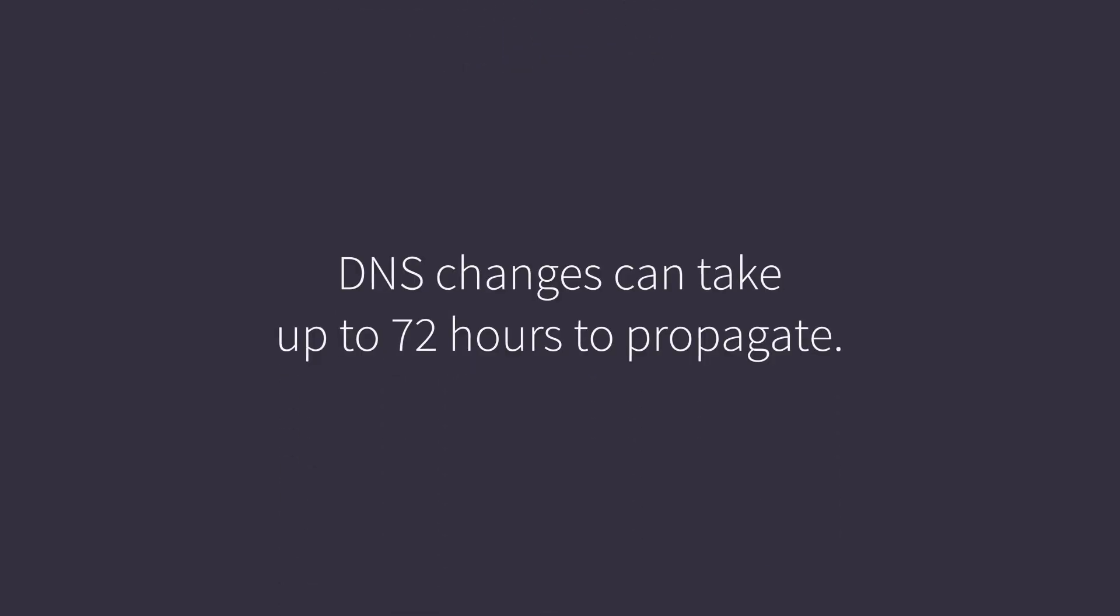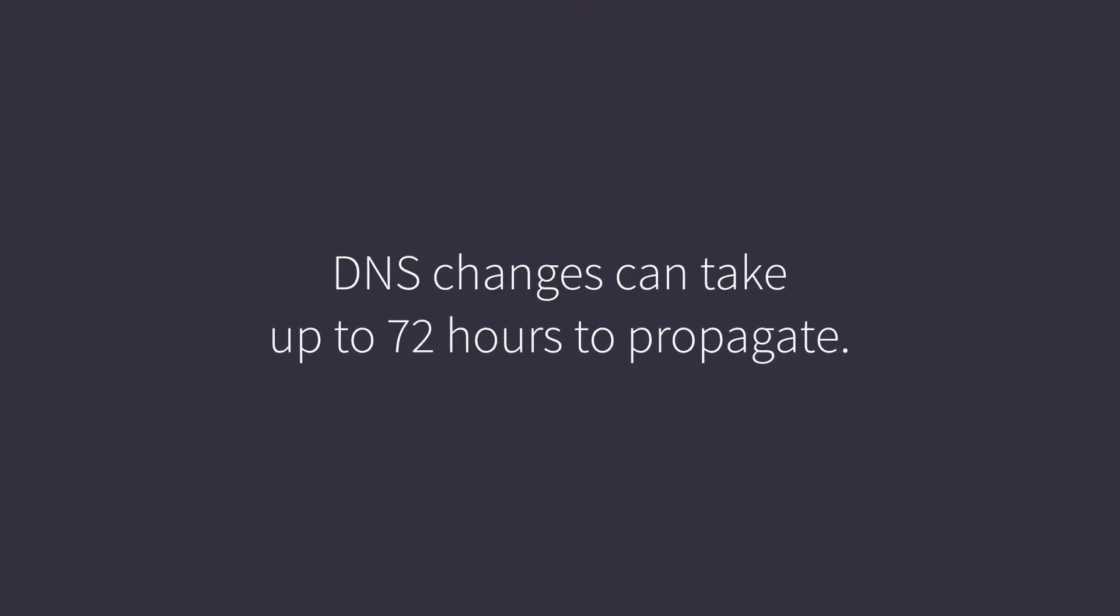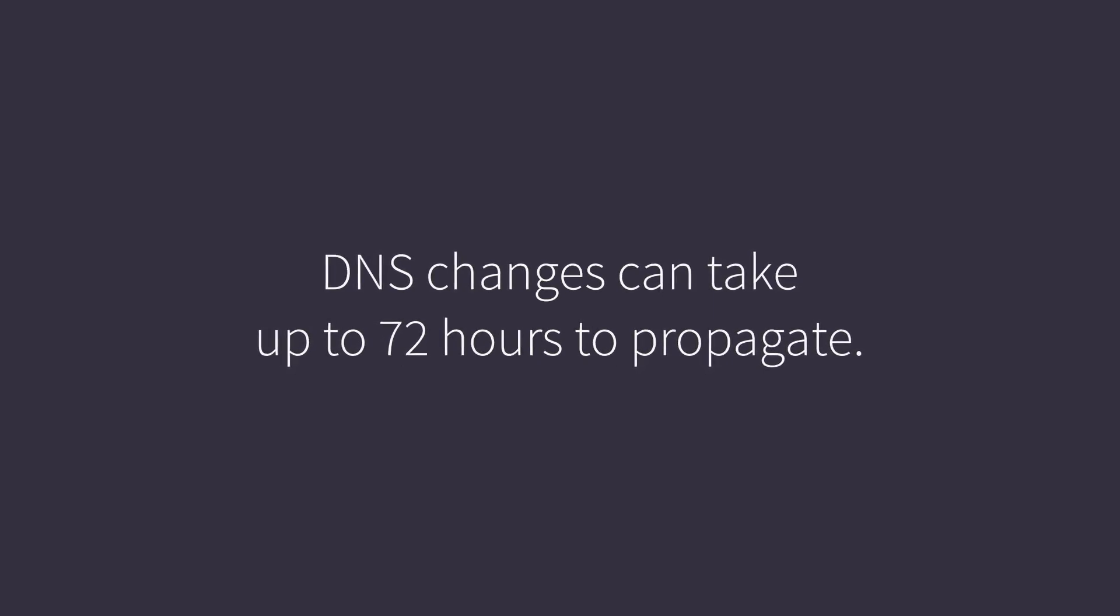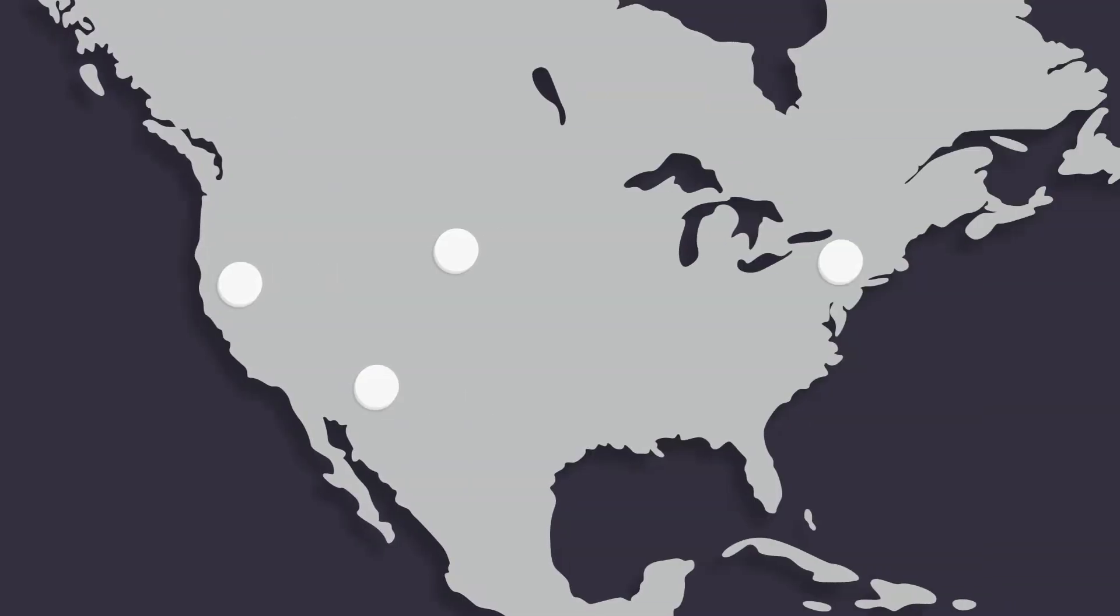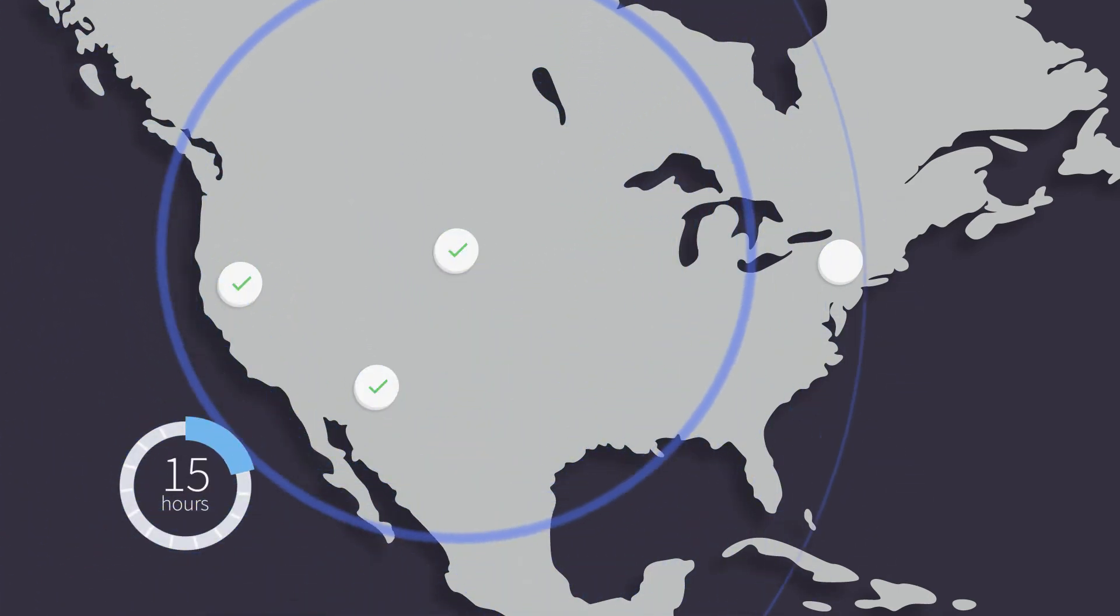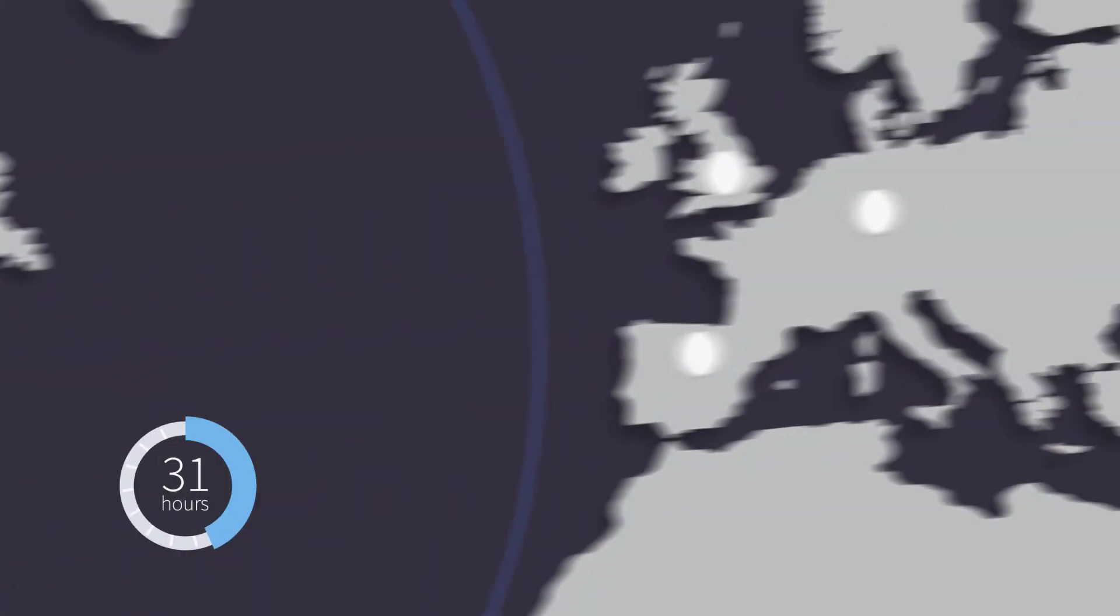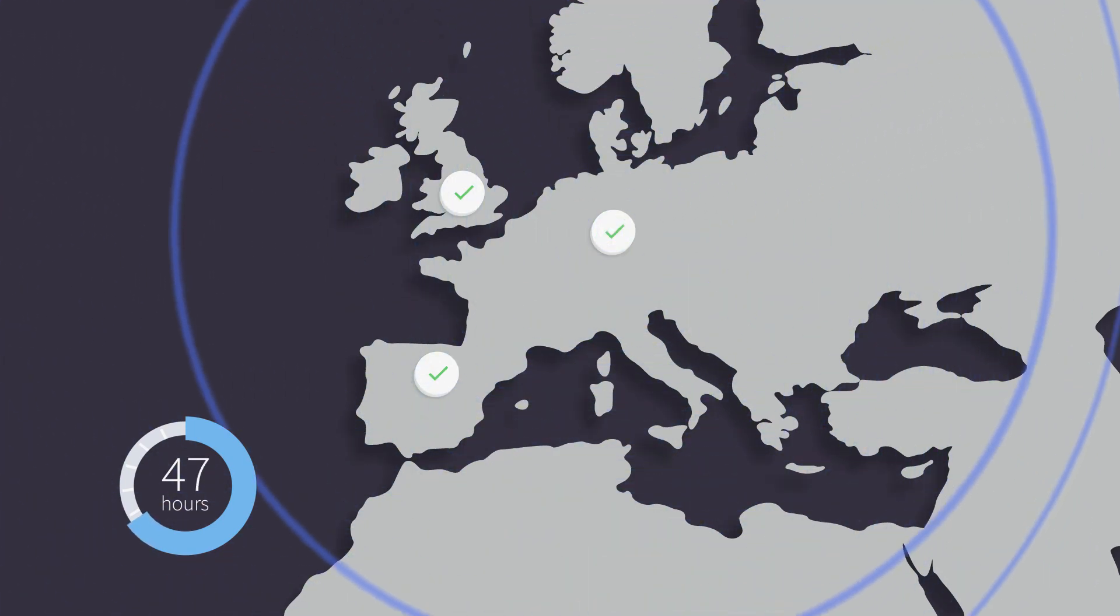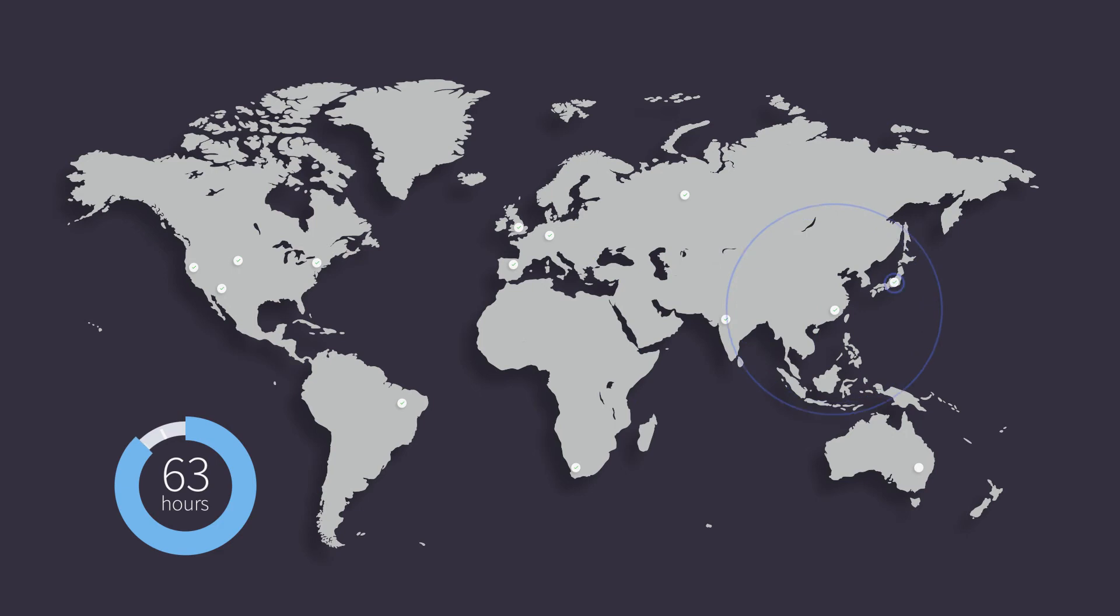When making DNS changes it can take up to 72 hours for changes to be reflected globally. This is due to a process called propagation. For DNS propagation to occur your registrar server communicates the update to the DNS servers nearest to it. Each of those servers then communicates the changes to the servers nearest to them and so forth. This propagation continues until every DNS server in the world has made the update. If your registrar servers are nearby you will see the change much more quickly than a customer living across the world. So although the changes can take up to 72 hours it usually occurs within an hour or so, sometimes even less.